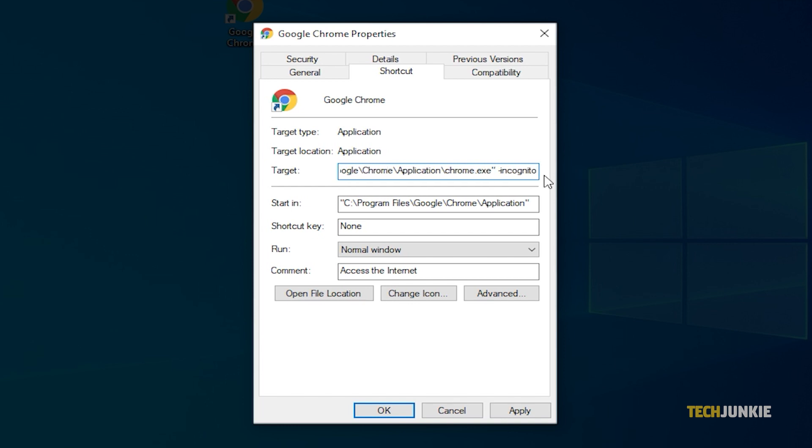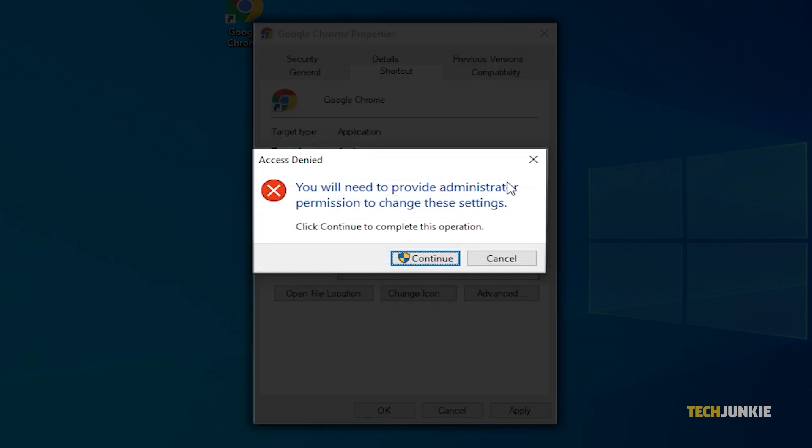Once that's done, click on OK at the bottom right. A warning will pop up stating that you'll need to provide administrative privileges to change settings. Click continue to proceed.